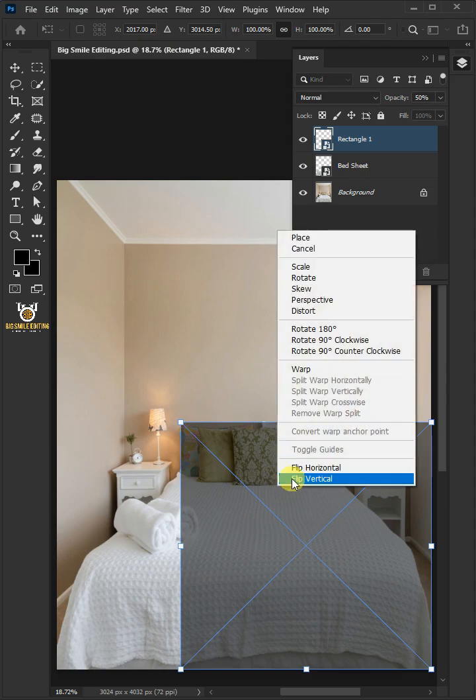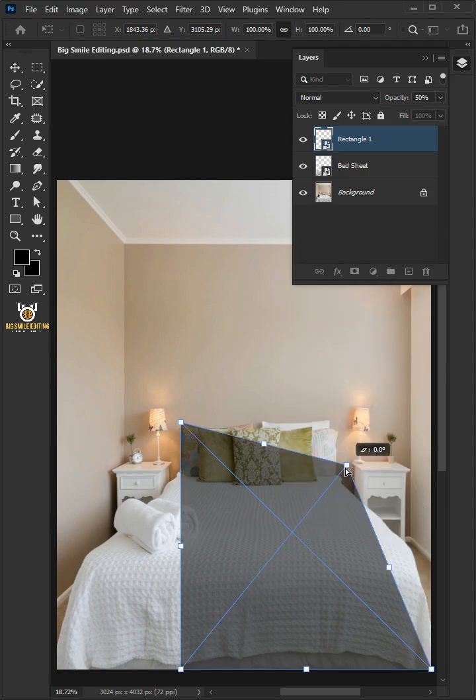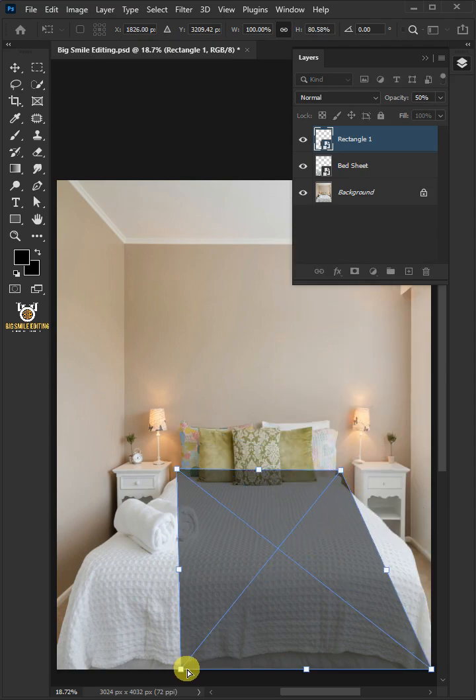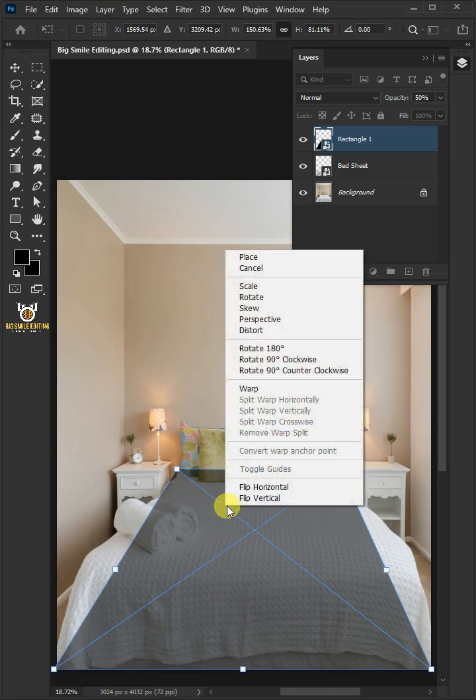Right-click and choose Distort. Click and drag the corner handles. Right-click again and choose Warp.